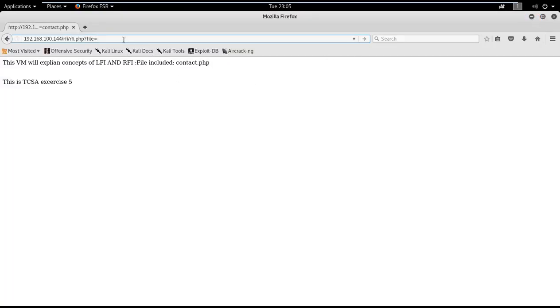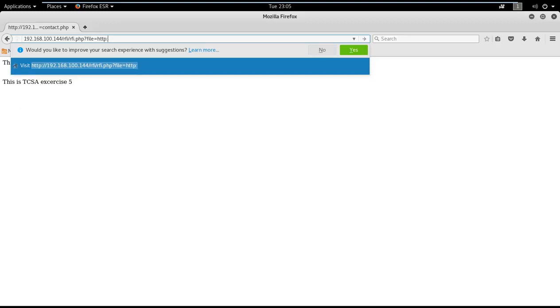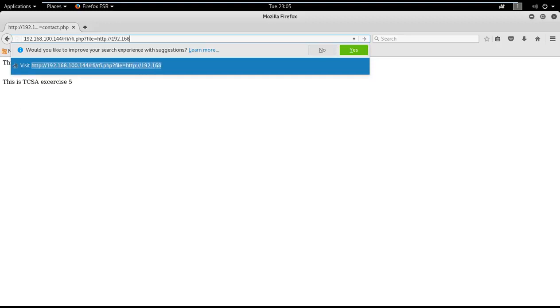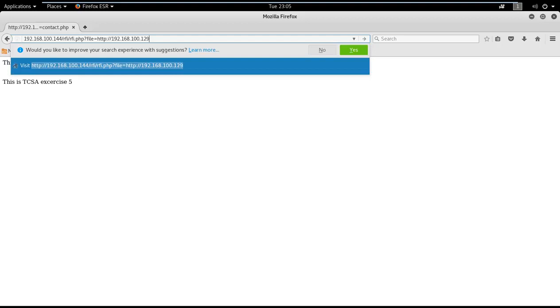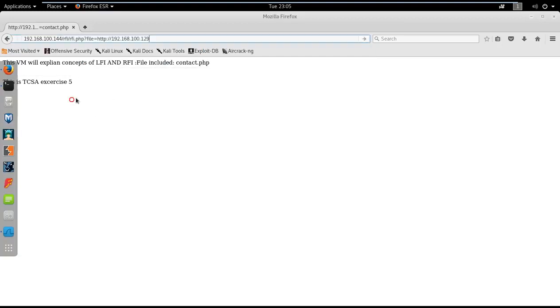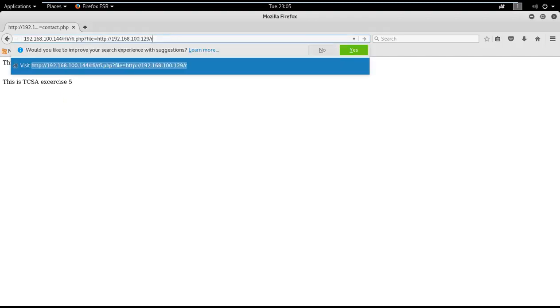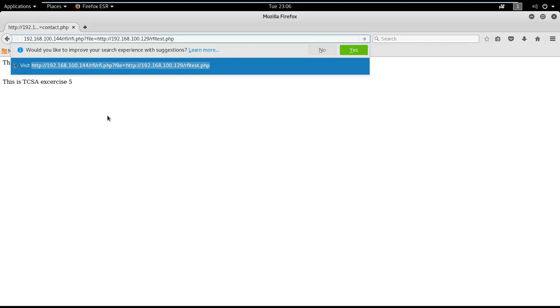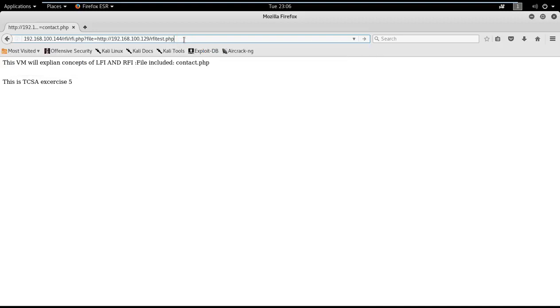Now type here http://192.168.100.129/rfi_test.php. So this first portion in the URL is to access rfi.php on Ubuntu machine and then against file parameter we are trying to include a file which is there on the Kali machine with the name rfi_test.php. Let me try that.